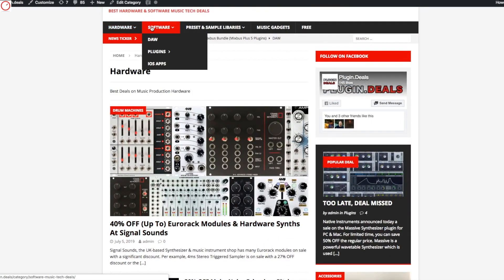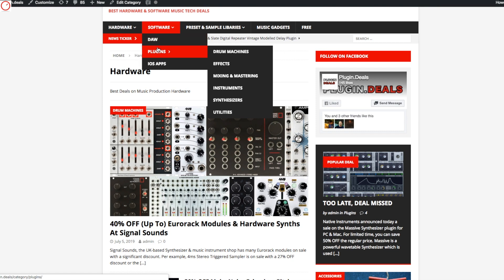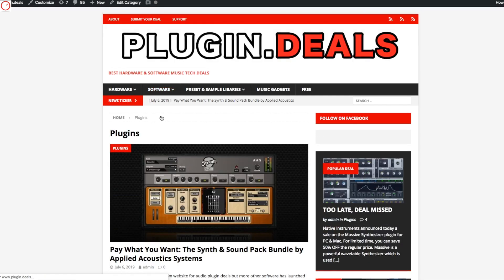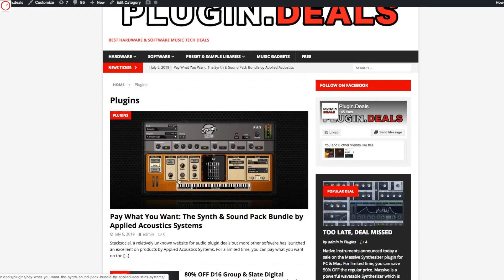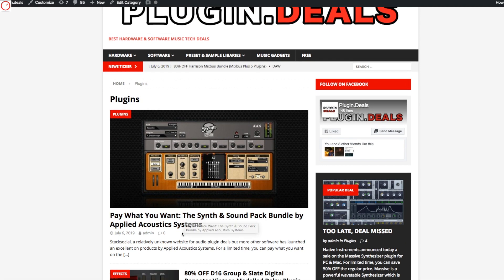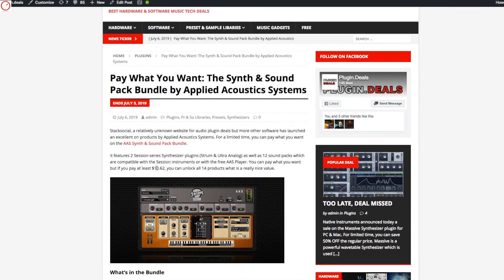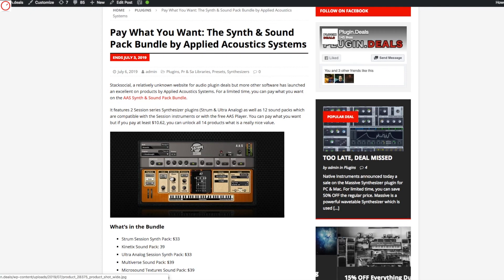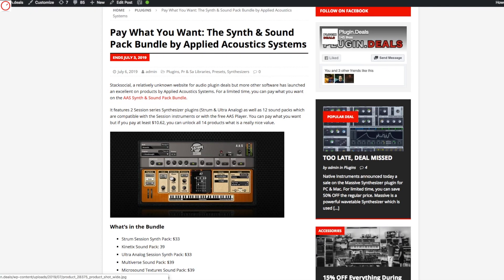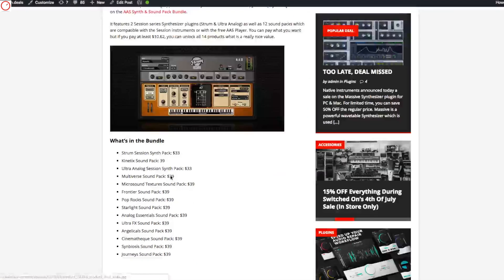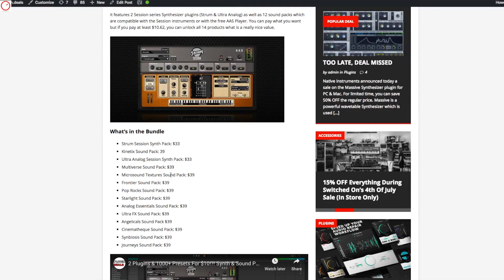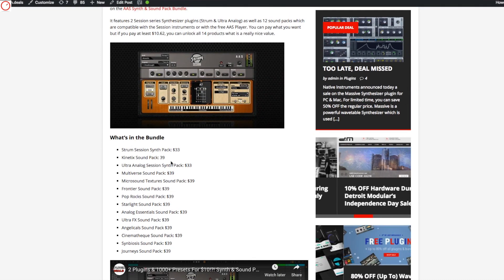And also you have a software section with DAW, plugins and iOS apps. And one deal is amazing here — that's the Applied Acoustics Synth and Sound Bundle. So you can pay what you want, and you get 14 products. If you pay more than $10, so $10.62, you get 14 products — that's Ultra Analog Session and 12 amazing sound packs for only $10.62.